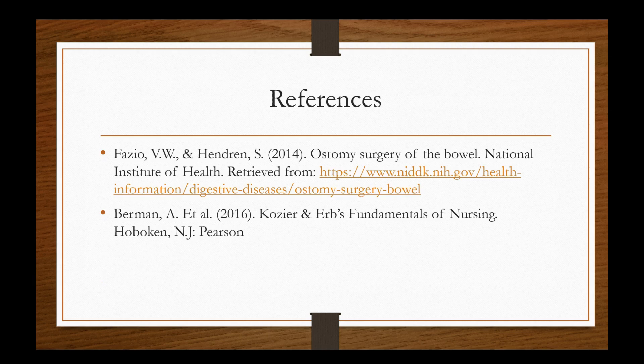And that concludes our online lecture for ostomy care. Again, it may be beneficial to look up, for sure, NG tube care, but also ostomy and pouch care on your Smith, Dool and Martin or the Taylor's skills book. Thank you for your time.